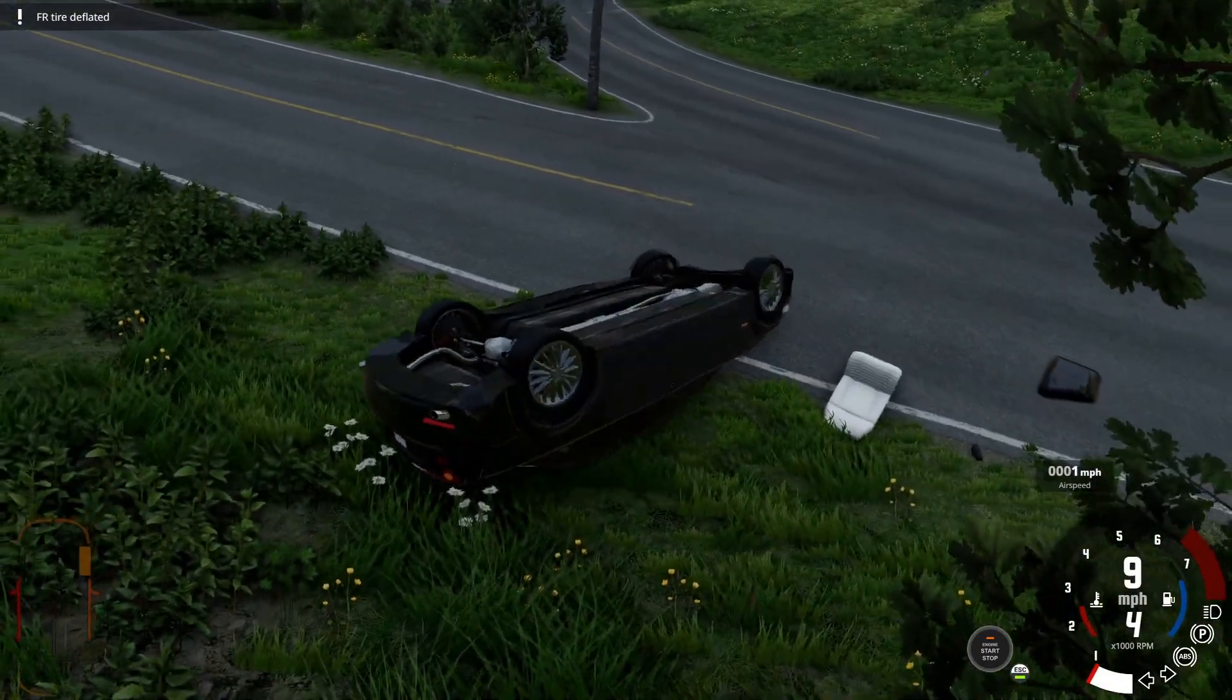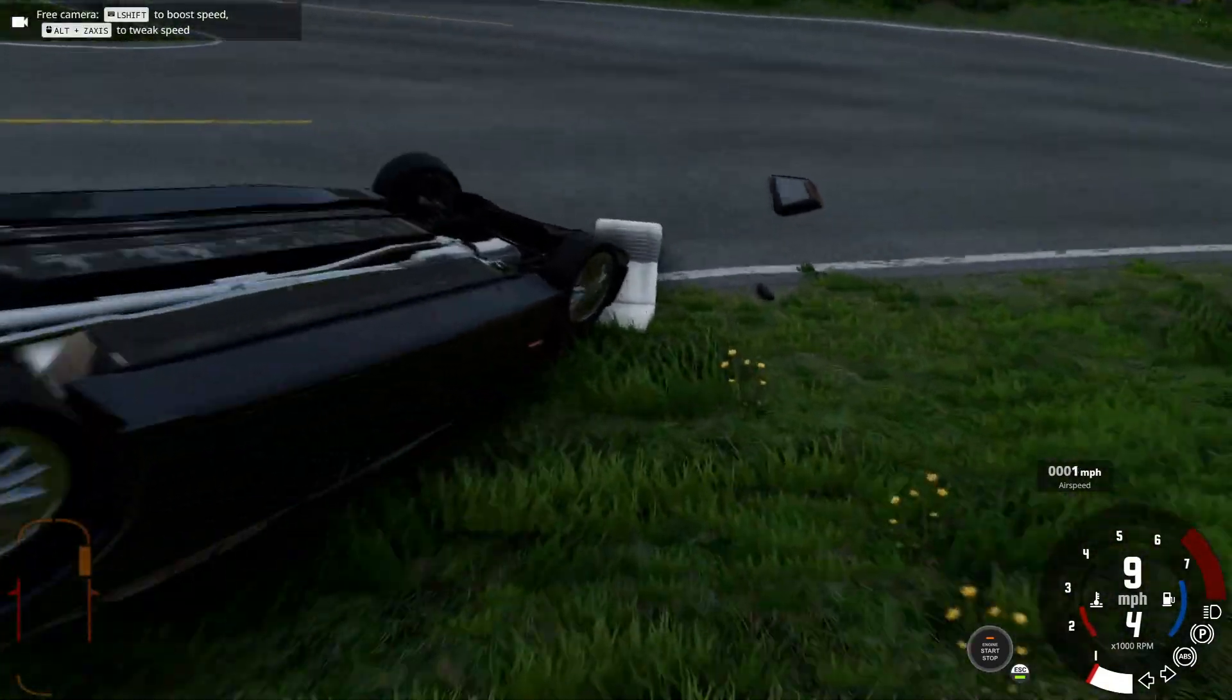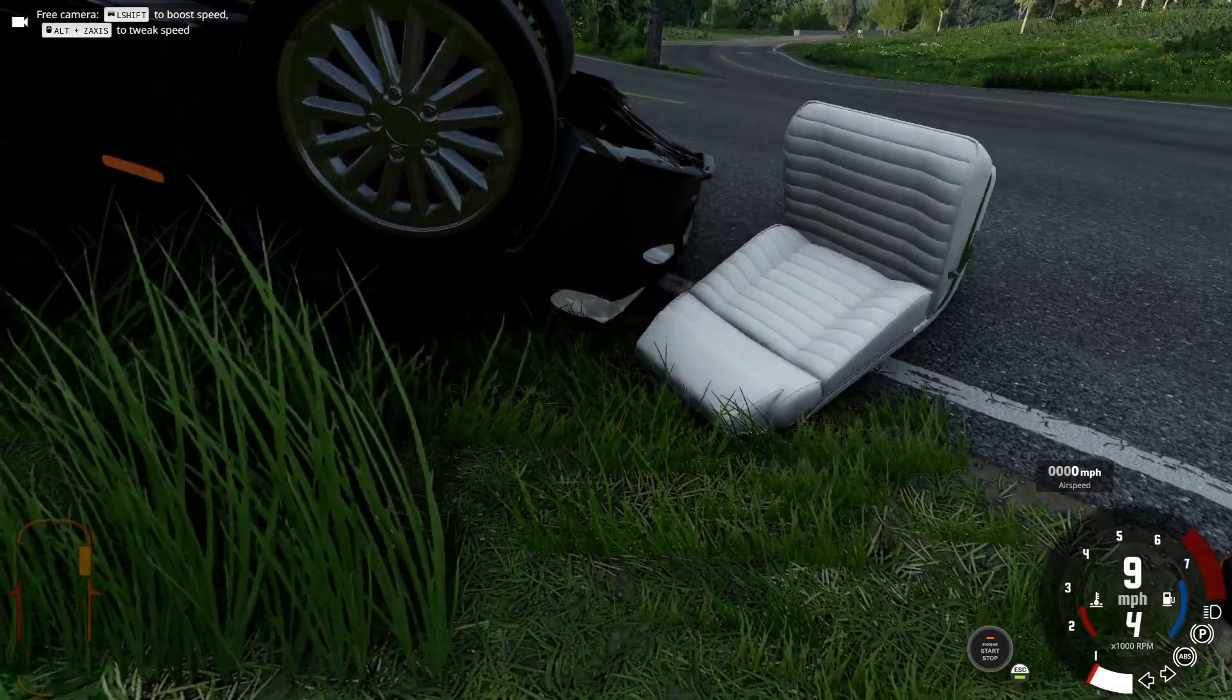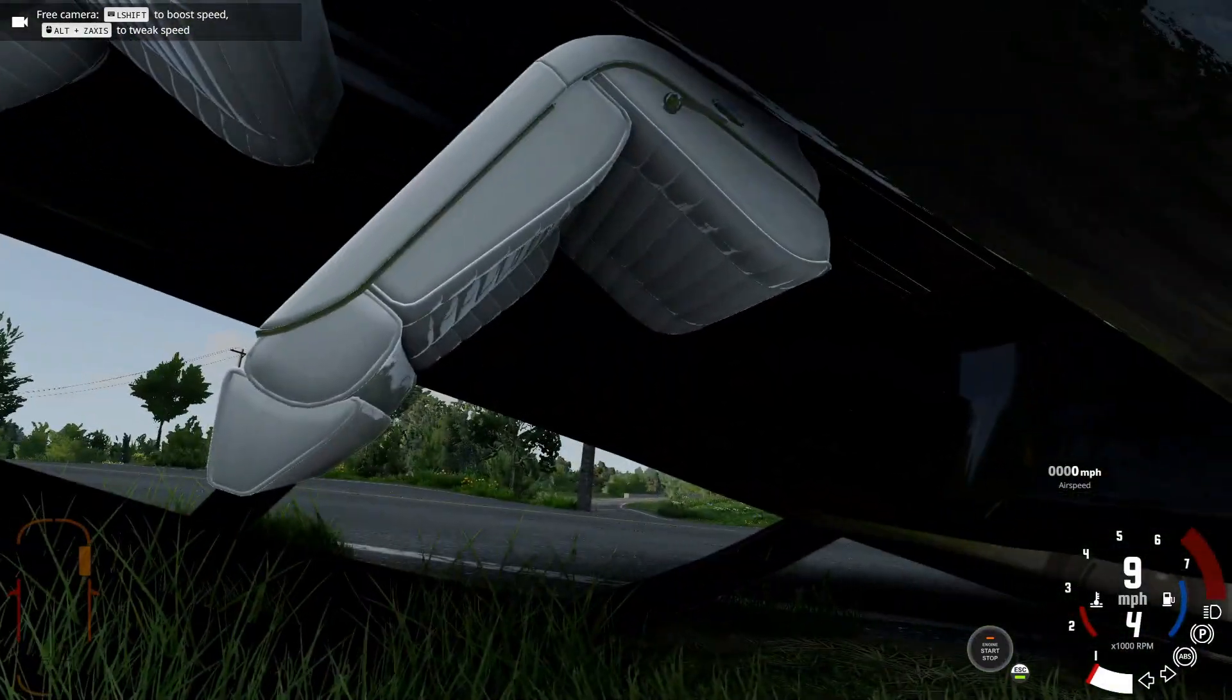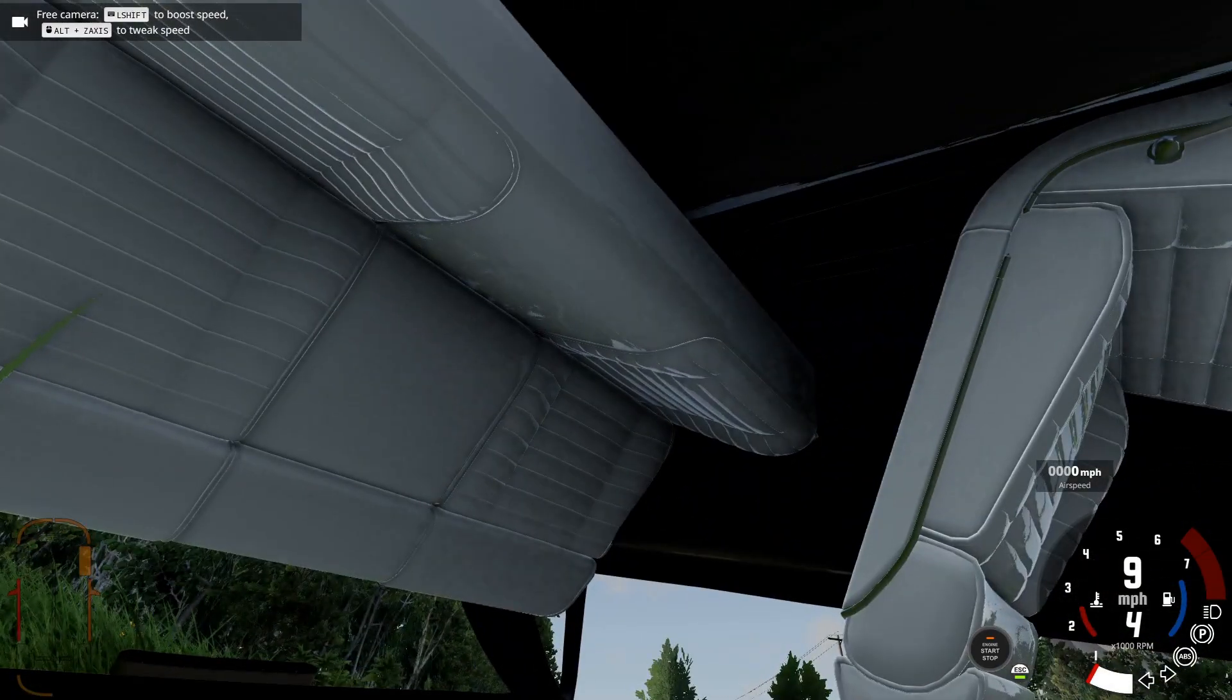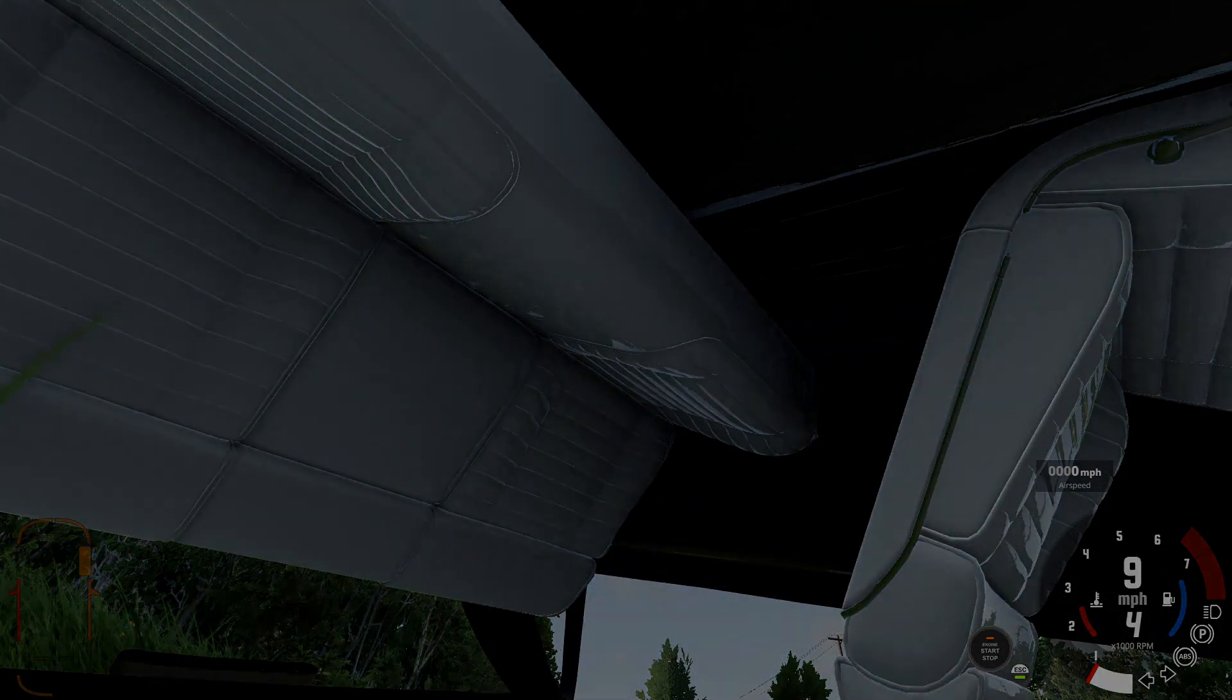Oh, R.I.P. Also, those seats are not supposed to be white. Alright, bye.